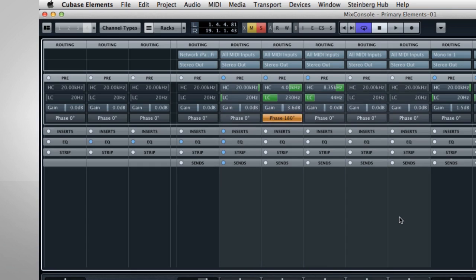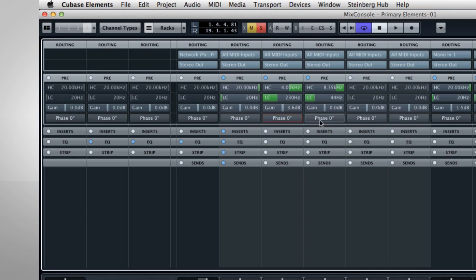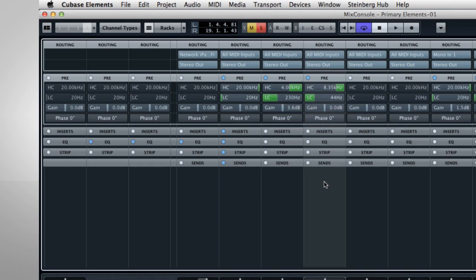This can happen with a drum kit, for example. So if you have multiple mics in the same room, and the signal sounds washy or unfocused, you can try experimenting with phase. Invert the phase one mic at a time and see if that cleans things up. All of these adjustments are pre-fader.